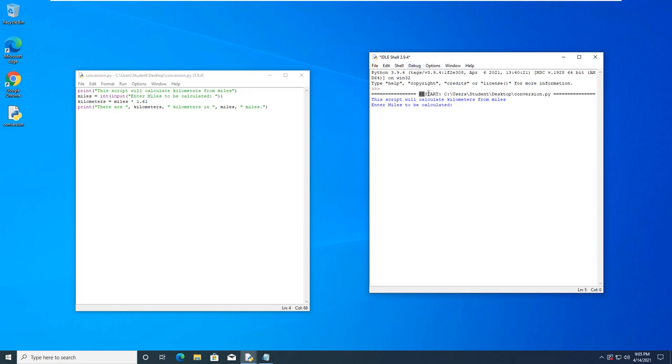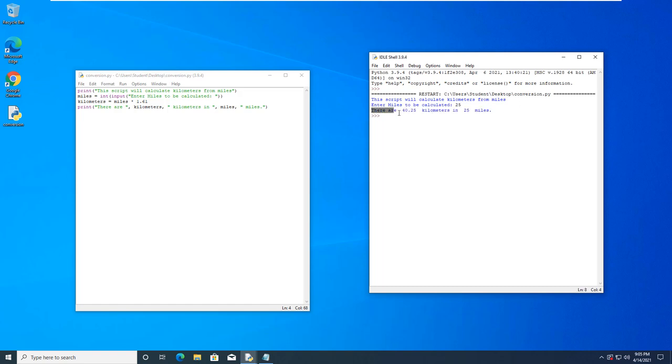And it tells you it's restarting. And it tells you which script it loaded. And then it prompts what we're doing. I'm going to go ahead and do 25 miles. And it calculates there are 40.25 kilometers in 25 miles. And it returns our script.